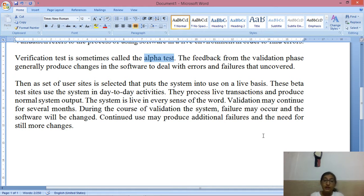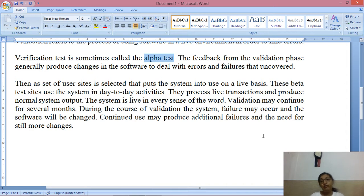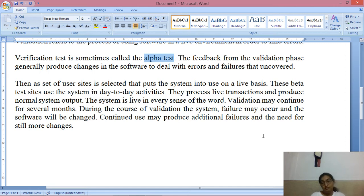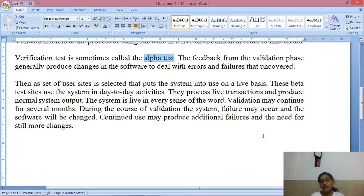What does it mean? It doesn't mean it is a full-fledged software — changes are still ongoing. They process live transactions and produce normal system output. The system is live in every sense of the word. Validation may continue for several months. During the course of validation, system failures may occur and the software will be changed. There may be failures in the beta version, but that's okay — the software will be changed accordingly. Continued use may produce additional failures and the need for still more changes.